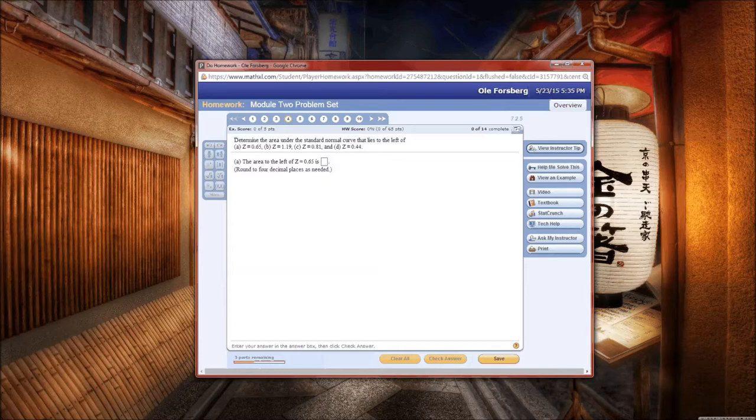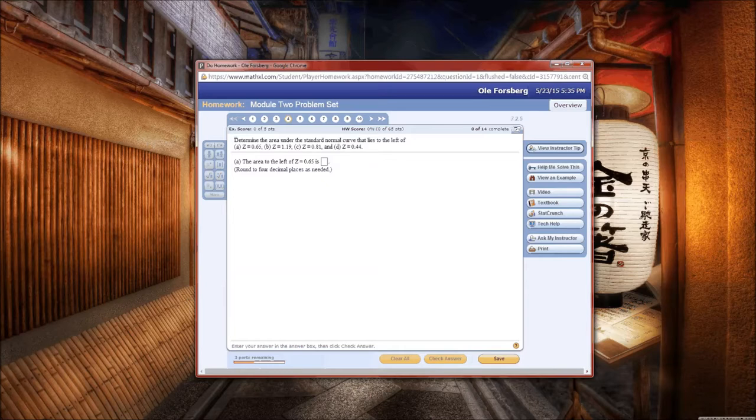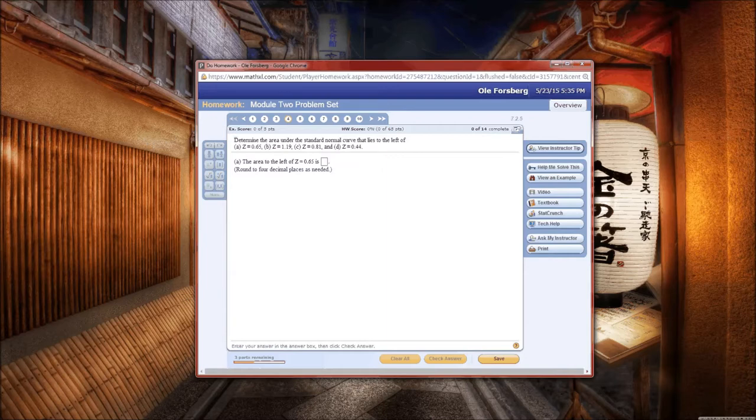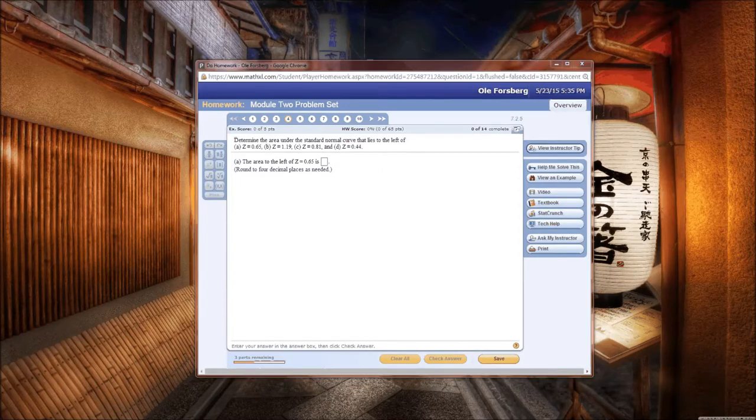So the first part of this is to determine the area under the standard normal curve that lies to the left of z equals 0.65. Remember that the problems may use different numbers, but the process is going to be very much the same. So to the left of z equals 0.65, let's pop into StatCrunch.